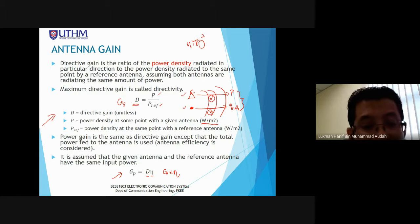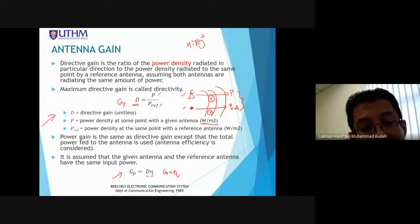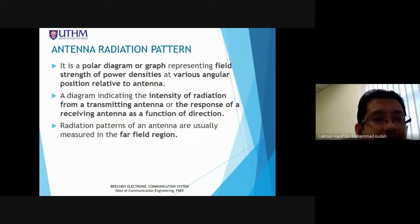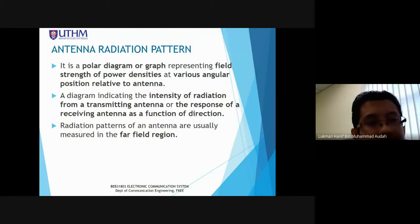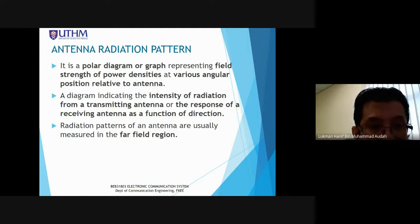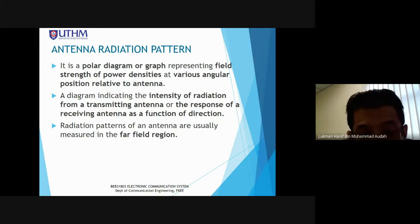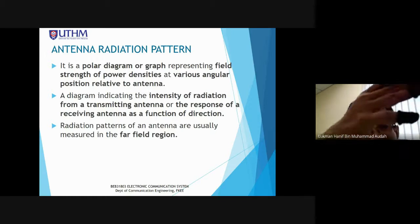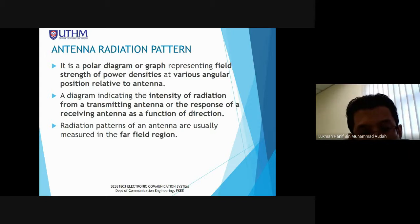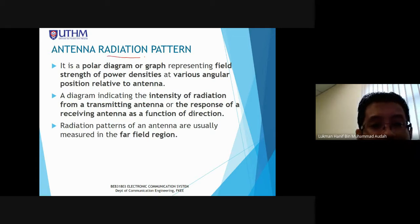There are two types of gain we will calculate: directivity gain GD and power gain GP. Antenna radiation pattern is a polar diagram or graph representing the field strength or power density at various angular positions relative to the antenna.